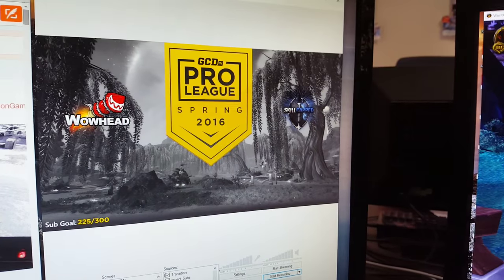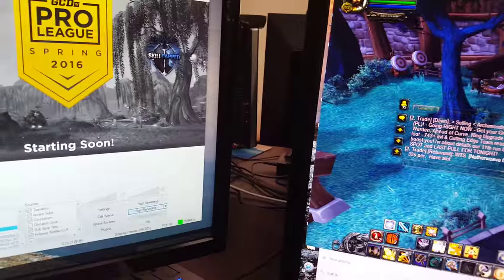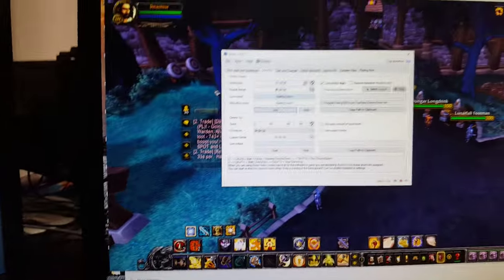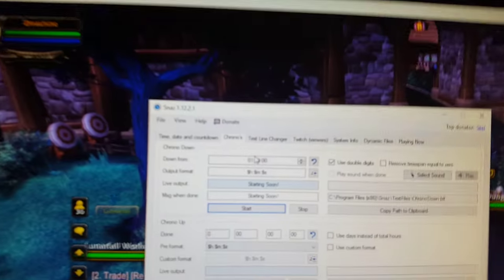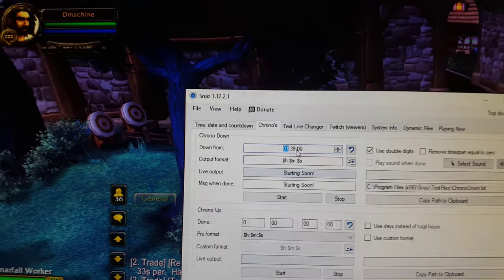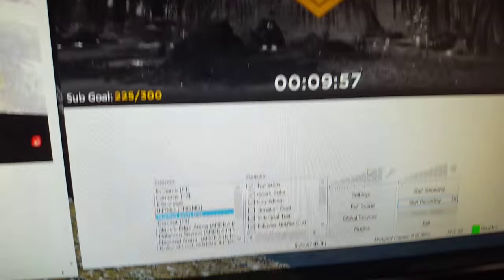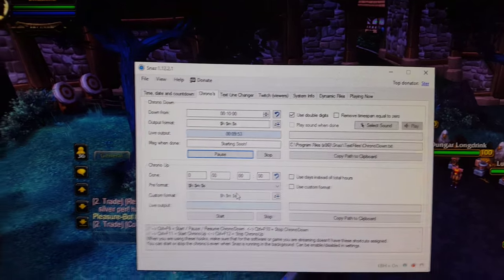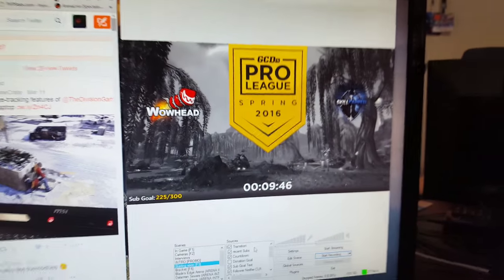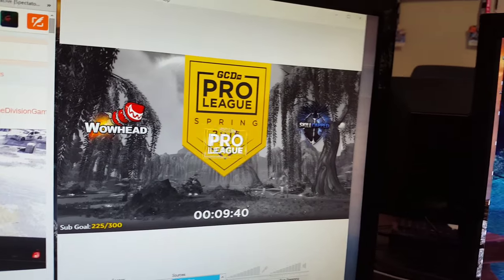The 'Starting Soon' scene also has a countdown plugin. The way that works is a program called Snazz — if you want to learn more about Snazz, just Google it. Basically this program allows me to change the amount of time we're waiting. So say we're about to stream in 10 minutes — I hit start at 10 minutes, and boom, it essentially just creates a text file in real time over and over again. I add the text source and there you have it, very cool. You can learn more about that by looking up Snazz. So that's basically the entire Starting Soon scene.